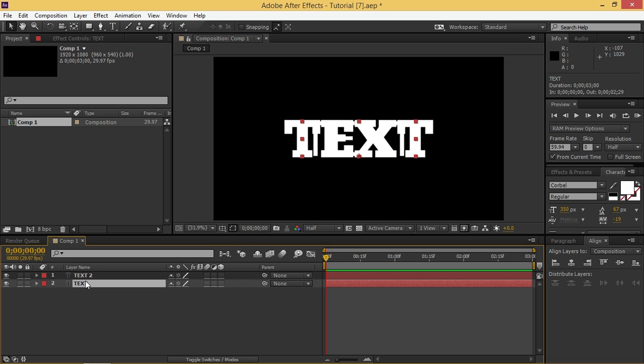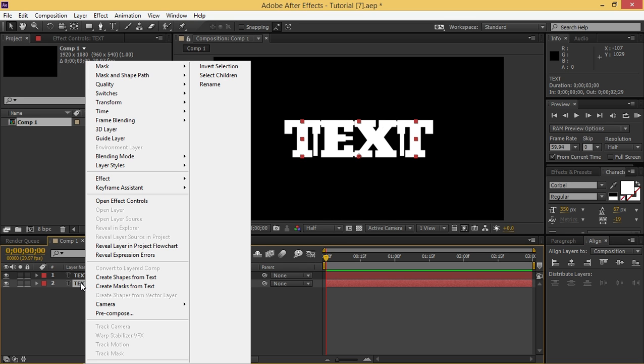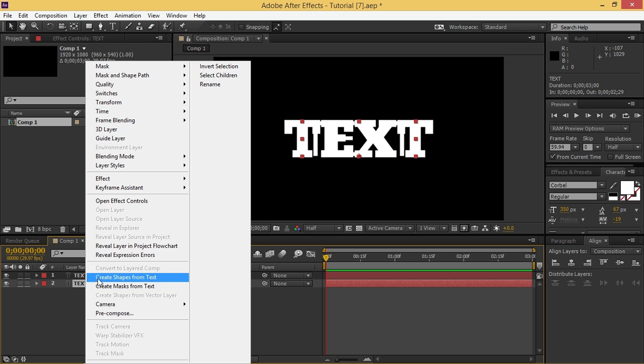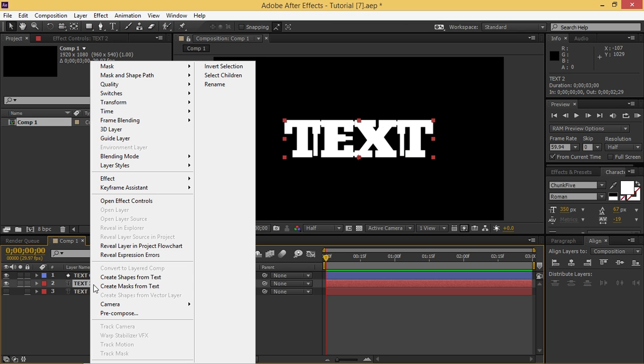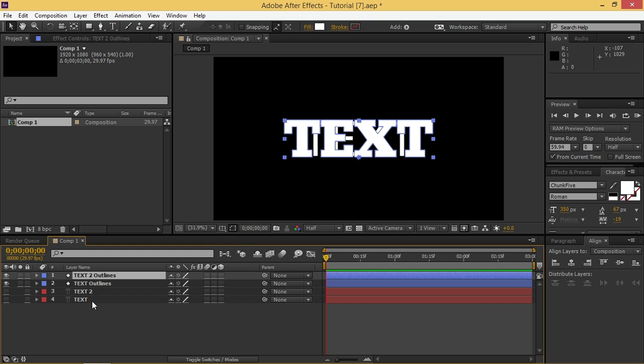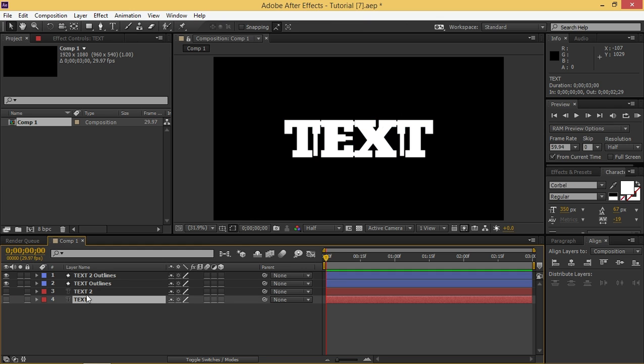Now you need to right-click on this layer and click on create shapes from text and now you need to do the same thing with the second one and then you can delete both of these.